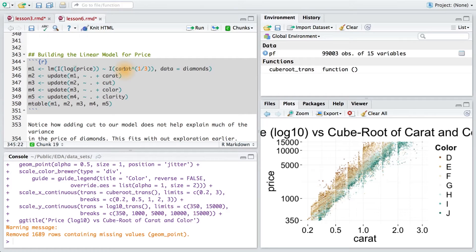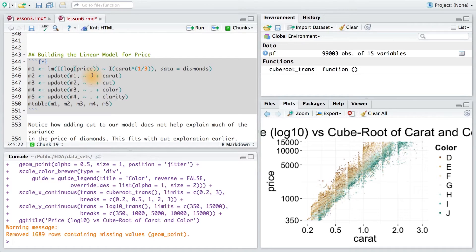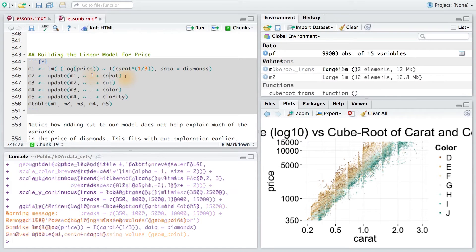This is instead of instructing R to interpret these symbols as part of the formula to construct the design matrix for the regression. You can read more about the syntax for linear models in the instructor notes.